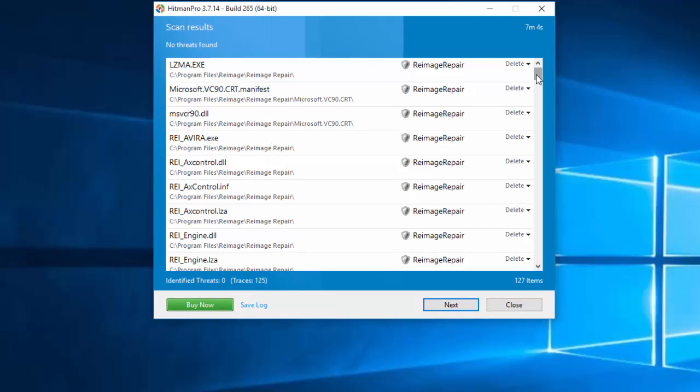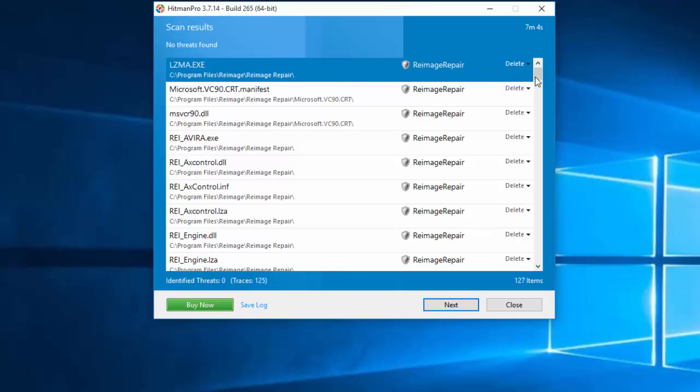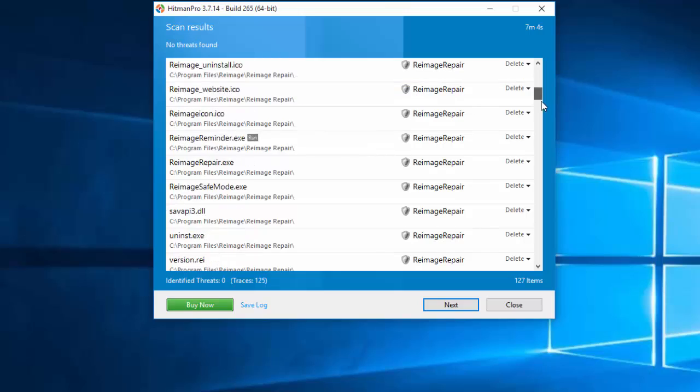One is HitmanPro. This is a free program that is rather famous, originating from the Netherlands.